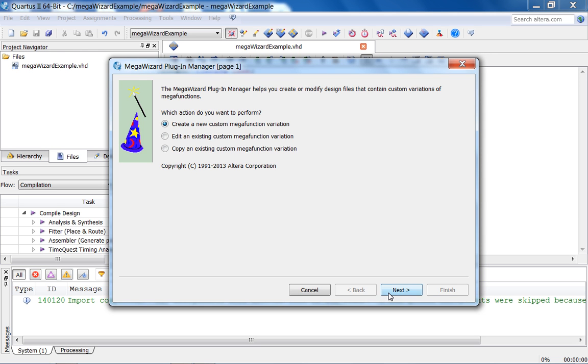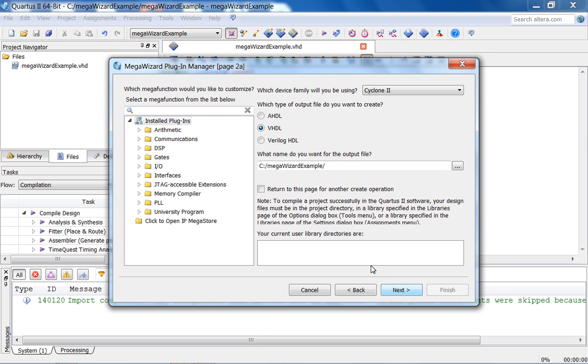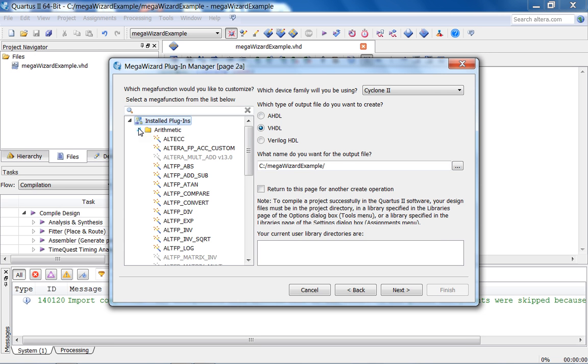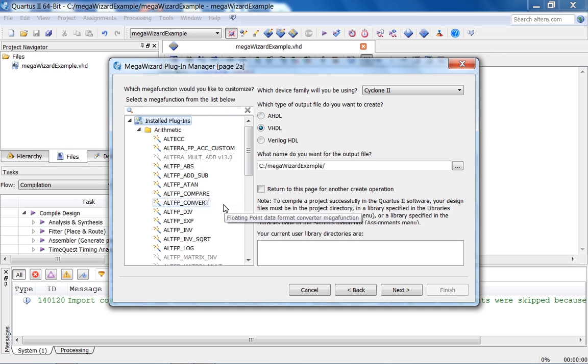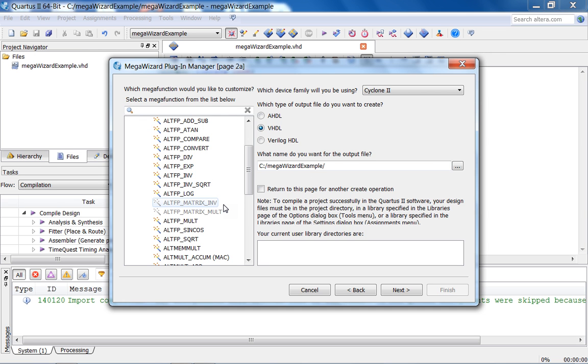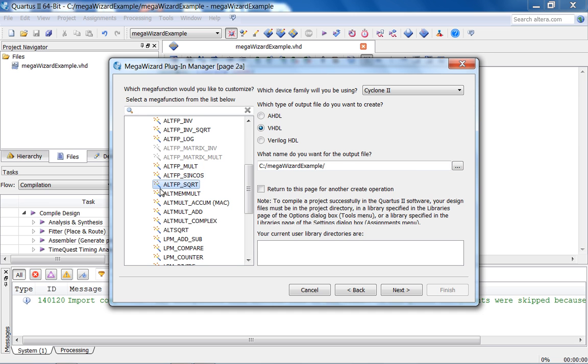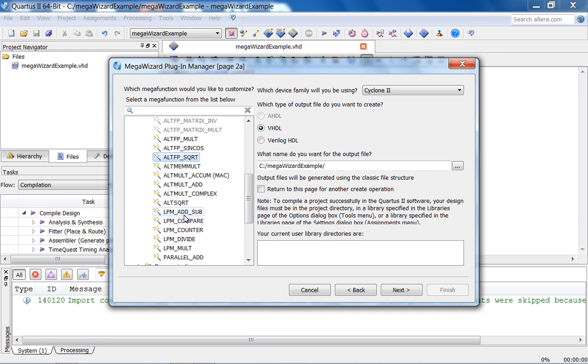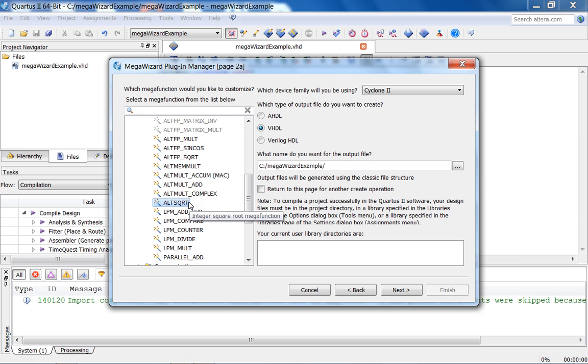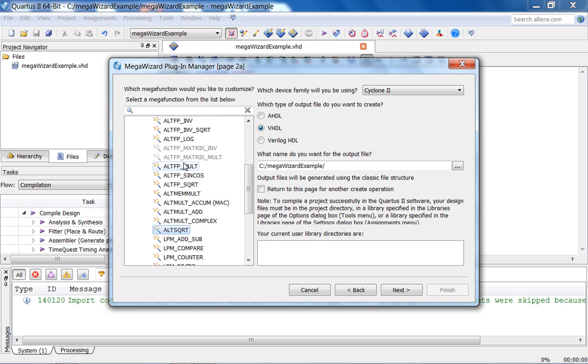Let's say you create a new custom megafunction variation. This is the Megawizard Plugin Manager start page. Here are all the installed plugins. We're going to be focused for this project on the arithmetic. What we want are actually two modules. One is the Altera FP, FP stands for floating point. You also have other modules like LPM, Library of Parameterized Modules, Add, Subtract. There's an integer square root megafunction, very interesting. I didn't notice this till now, so maybe you want to look at this as well.